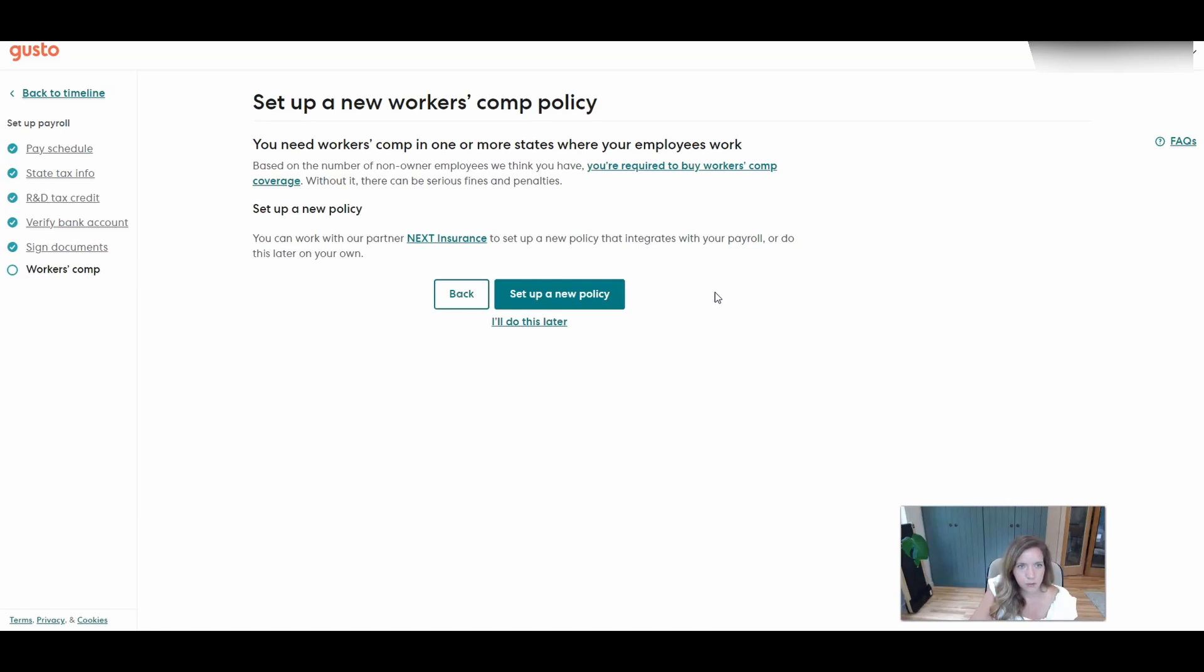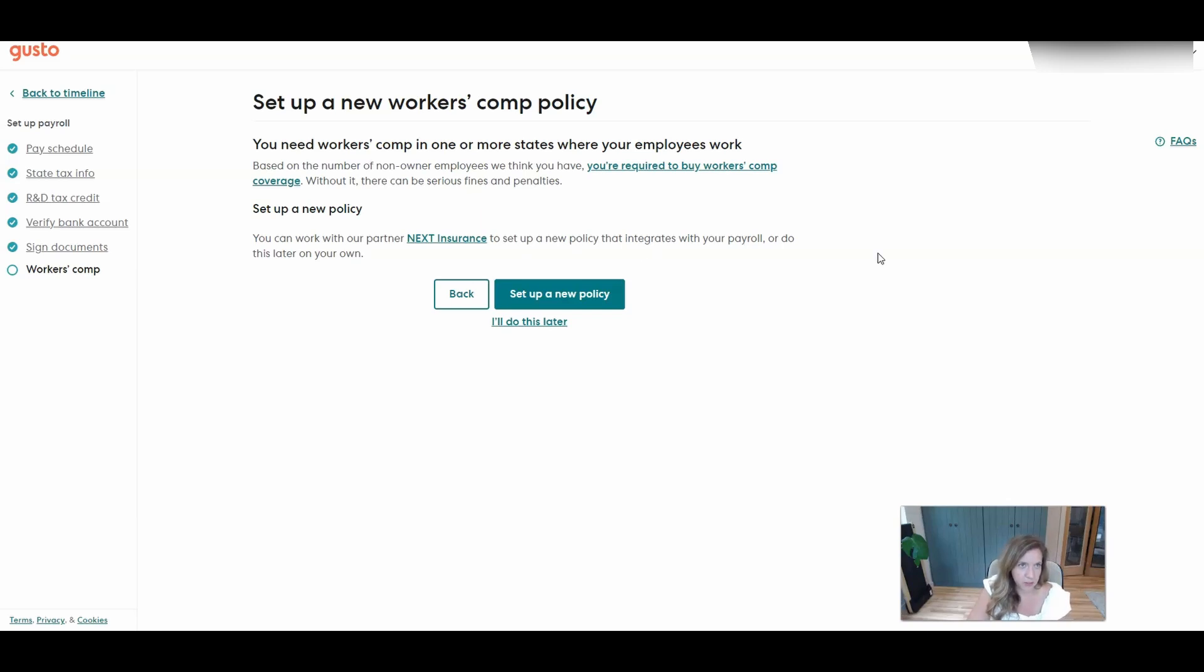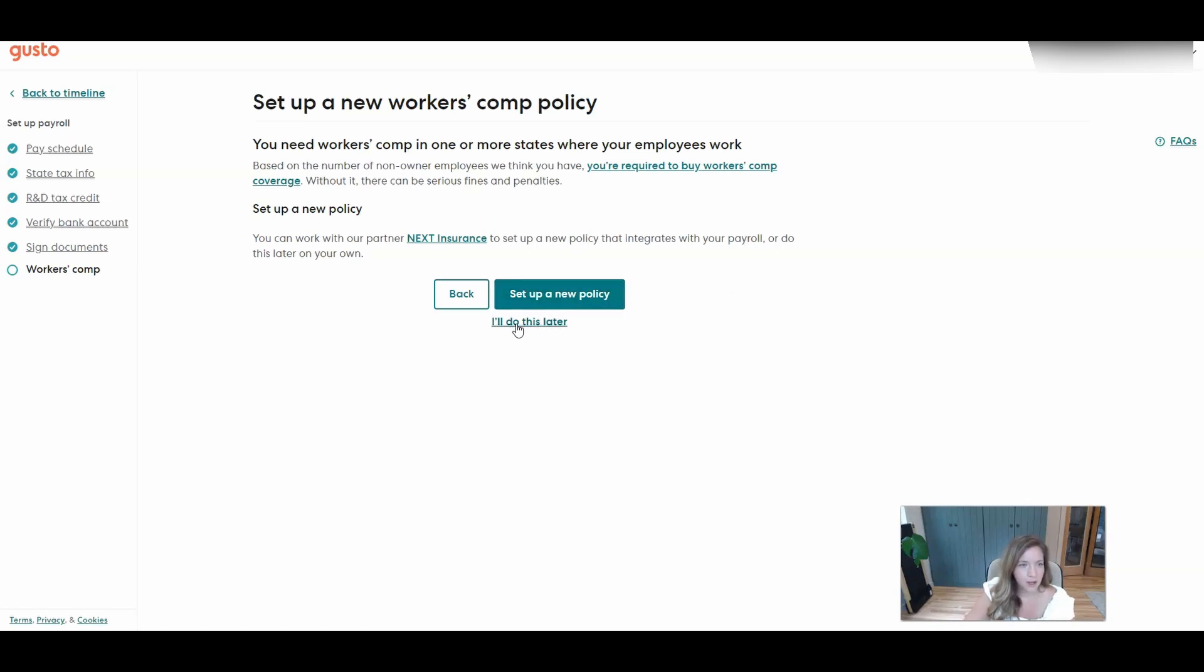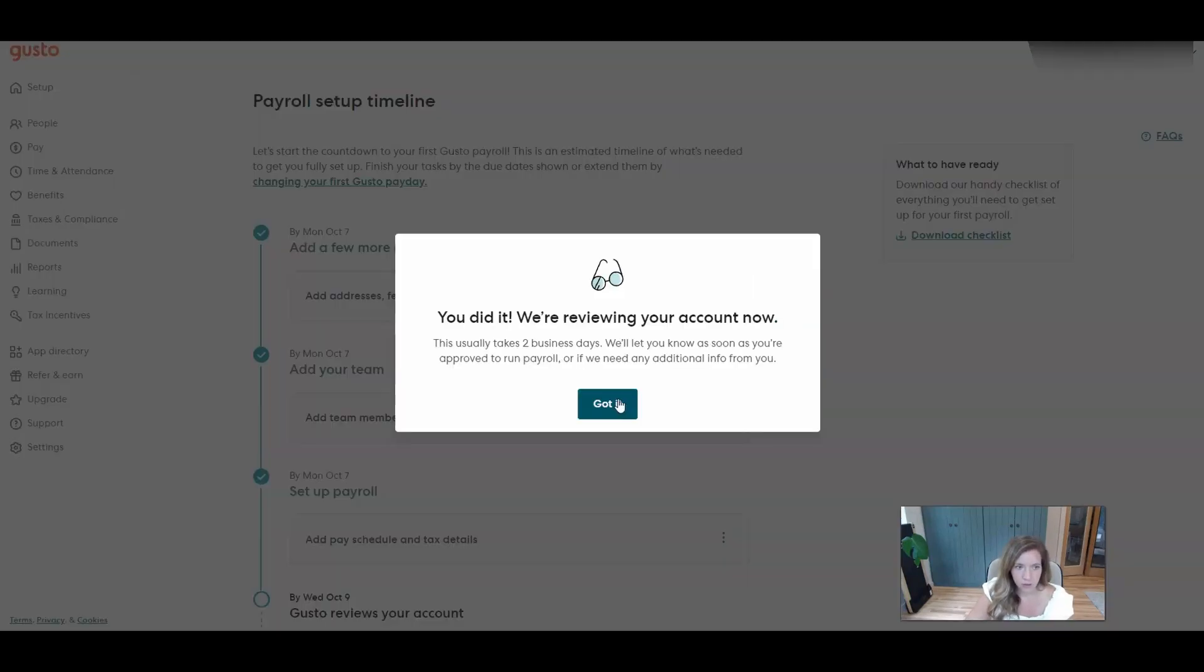And then here's where you can use Gusto's partner, which is Next Insurance, to set up a policy that's integrated with your payroll. We use this for the firm and it is super handy just to have it automated with payroll. So if you want to do that, you can set up a new policy. I will handle it later once I look into Indiana's requirements.